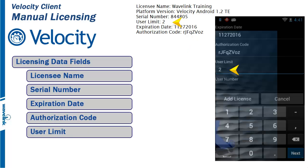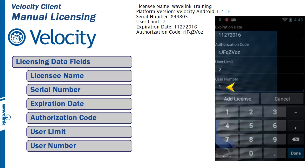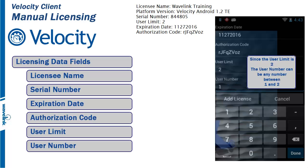The user limit is next. Enter the user number. In this example, the user limit is 2, so the user number can either be 1 or 2. If the user limit was 100, the user number could be between the range of 1 and 100. Each device must have a unique user number within the range.